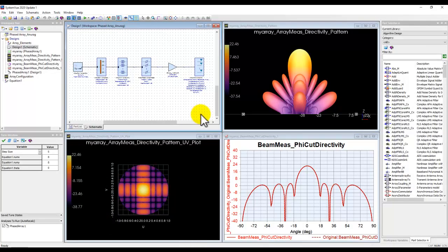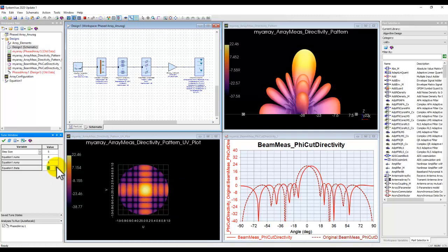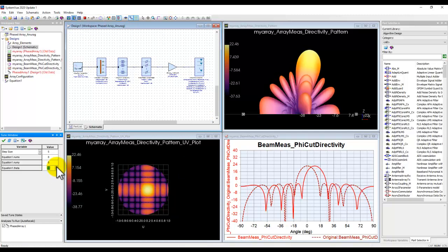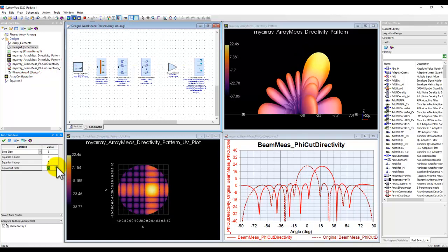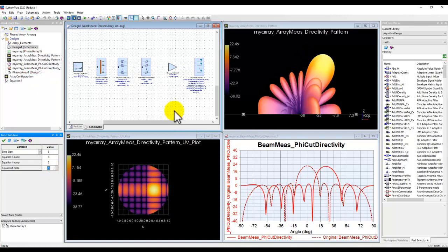Recall in my earlier teaser video, I showed you how you can do phased array system design very easily in less than five minutes. What we will go through from this point onwards is to understand each of those parts and the capabilities of System View, which will make your life much easier if you are in the phased array system design business — involved in radars, 5G, or satellite communication applications.